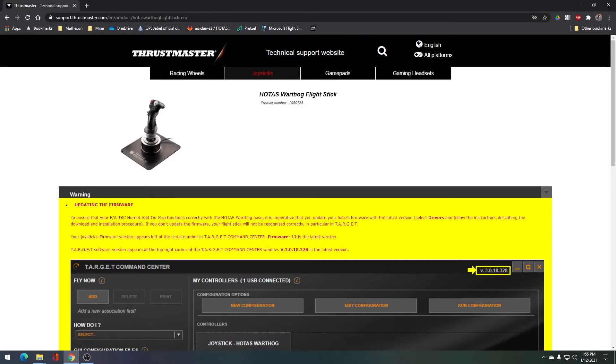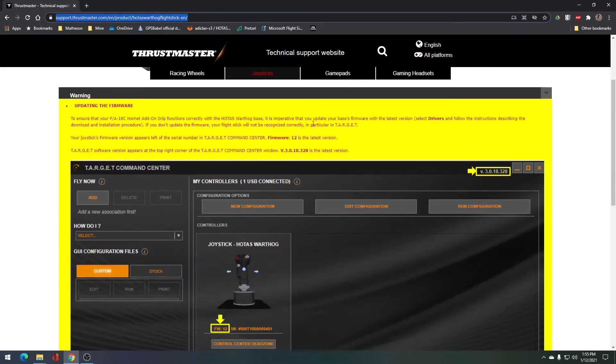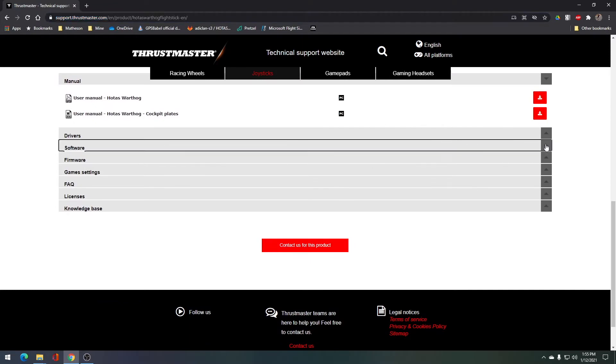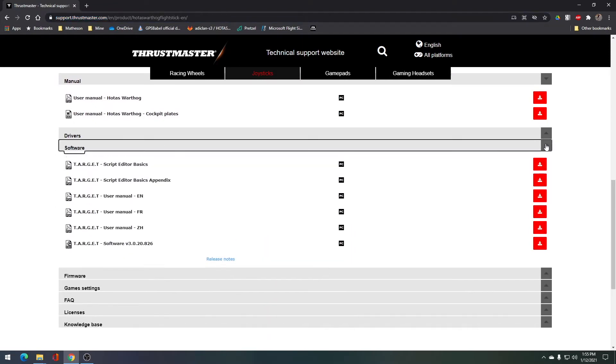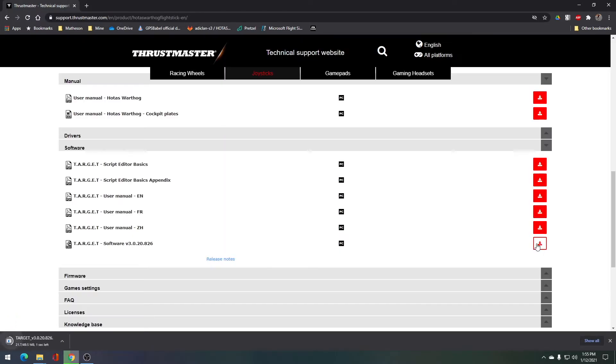Now we're going to need to go to this link available in both the installation instructions and in the description of this video. You'll need to scroll down to where it says software. Open up that software section, go down to the bottom and download the most recent version, which may differ from the instructions that you see.